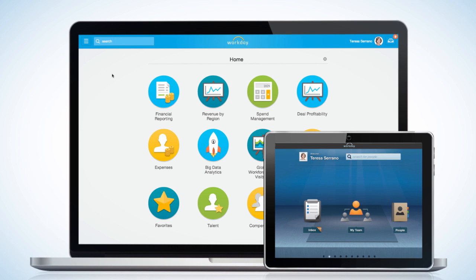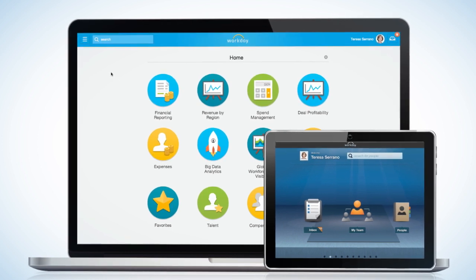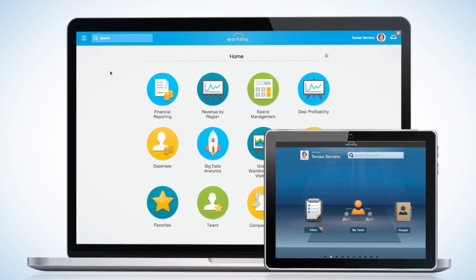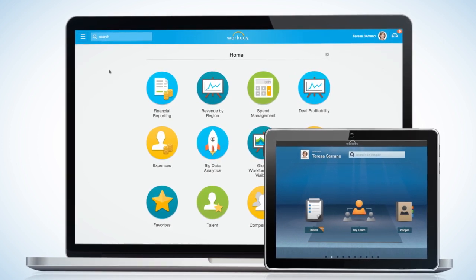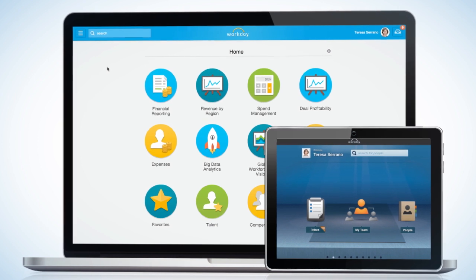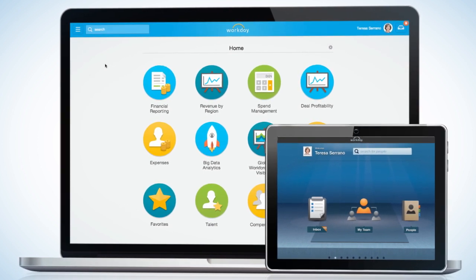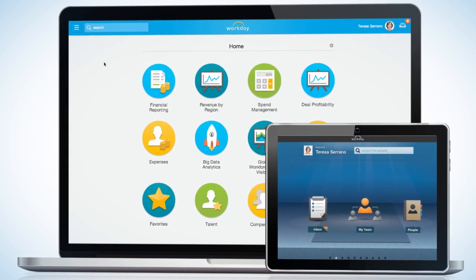In this scenario, learn how Workday allows me to add content to my financials dashboard online, and then access the most important content on my mobile device while I'm traveling.